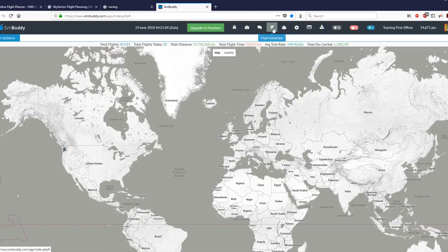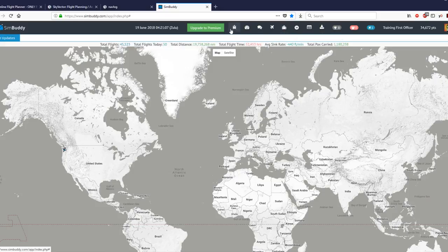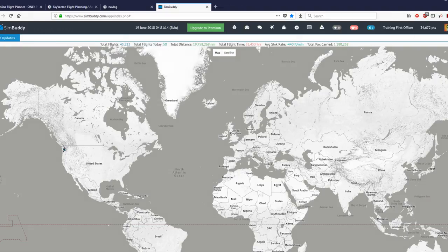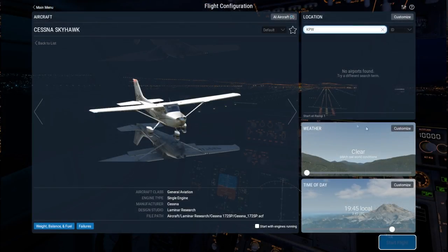You can have a flight generator if you don't like the daily challenges. There's all sorts of features. Let's get to the flight simulator and get started on my flight to Portland.